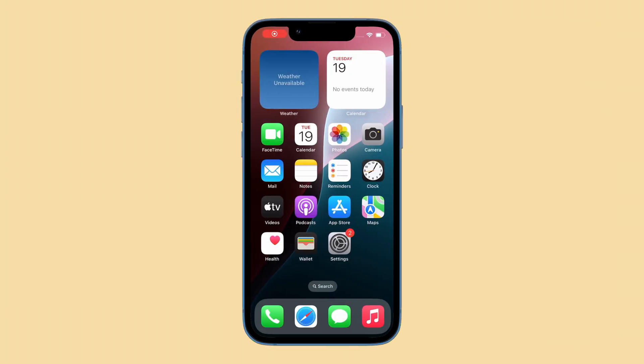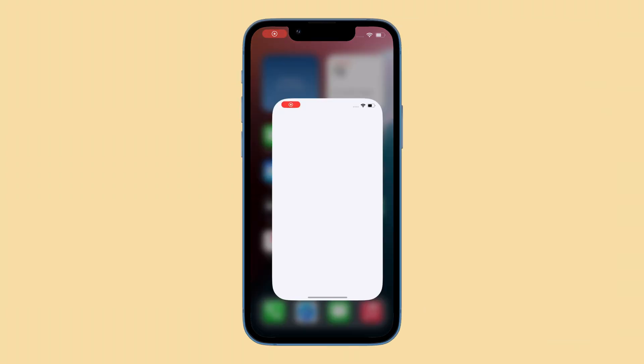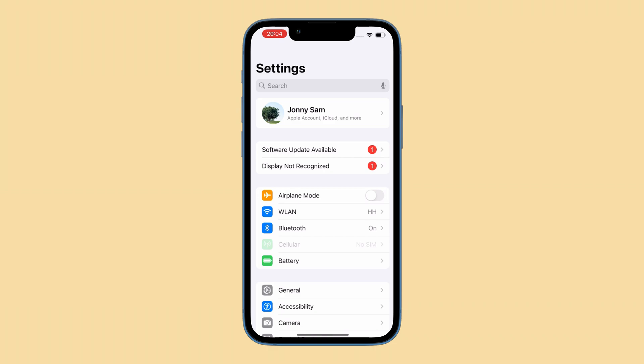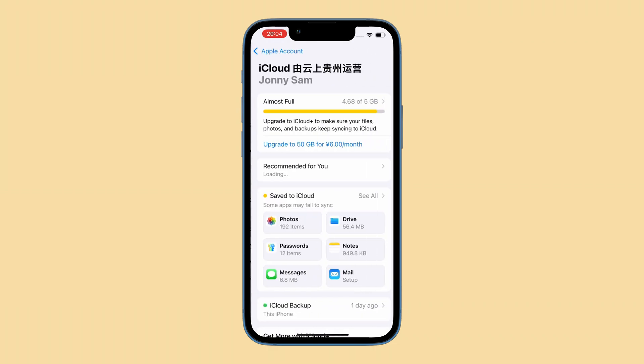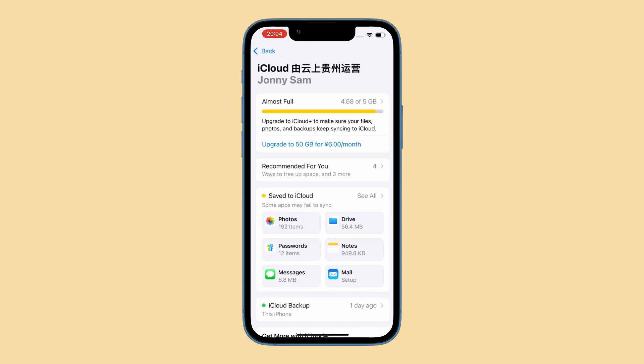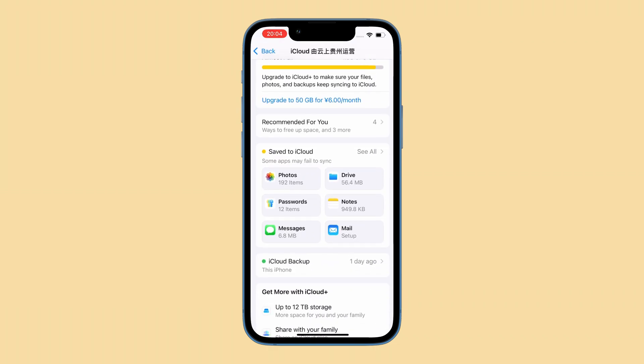Here's how. On your iPhone, open Settings app, tap your name, and choose iCloud. Then under the Save to iCloud section, tap on Messages.